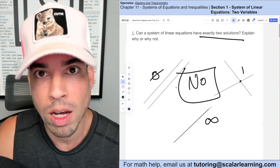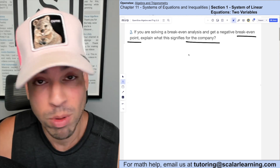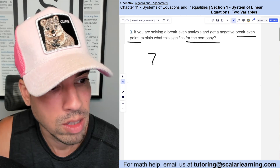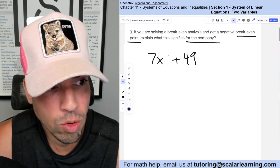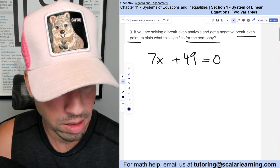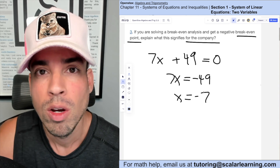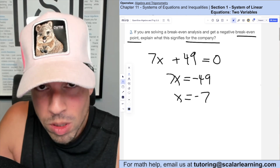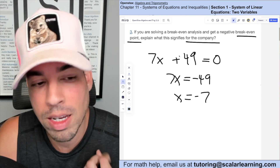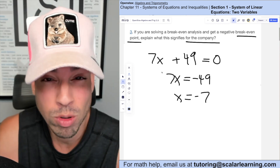If you're solving a break-even analysis and get a negative break-even point, what does this signify for the company? For break-even analysis, imagine revenue is represented as 7x + 49. Break-even is when profit equals zero. If we solve for x, we subtract 49 from both sides and divide by 7, getting x = -7. That means we'd need to sell negative seven units to break even — which isn't realistic.